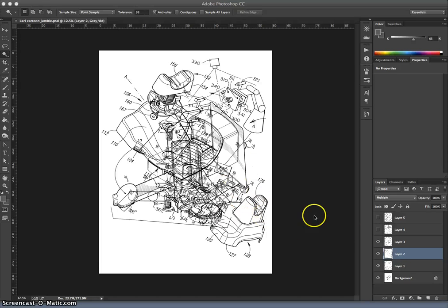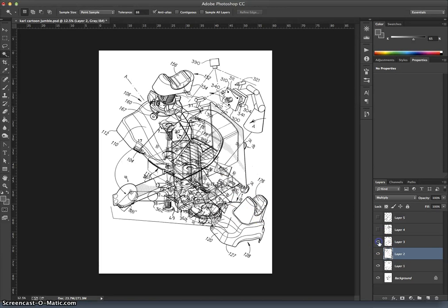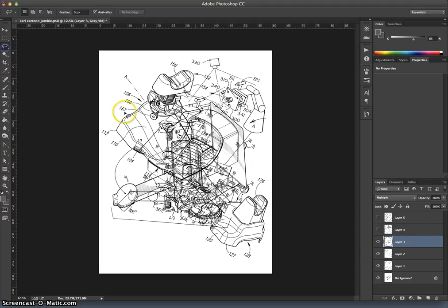Alright, so continuing with our Cartoon Jumble where we left off, we are editing out content just by deleting selected areas, layer by layer, using the Lasso tool.